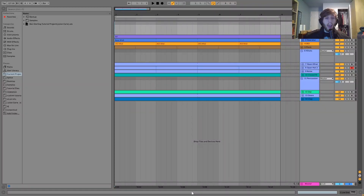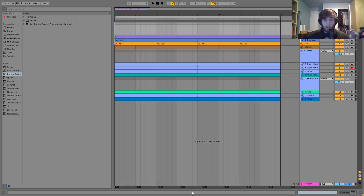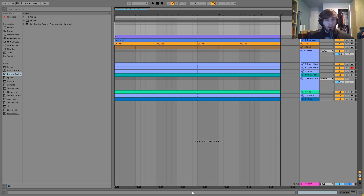Hey guys, Julien here, and today I'm going to be showing you how to make Minimal Tech House in the style of Ben Sterling. This one's been requested a lot. As usual, you can get the project file, samples, MIDI, and presets — all that stuff from this video in the description. And if you're a patron on my Patreon, check there because it's already available.